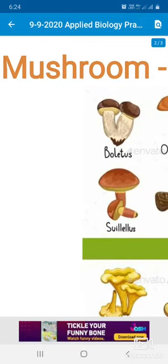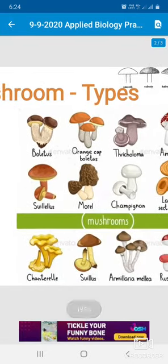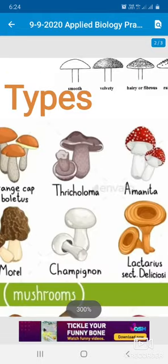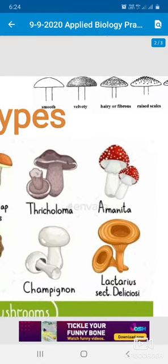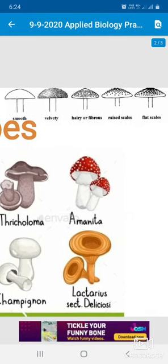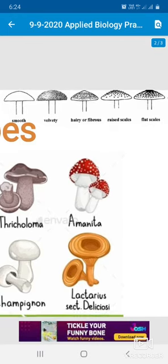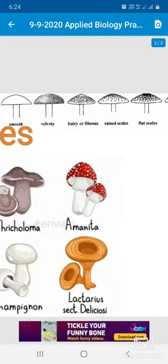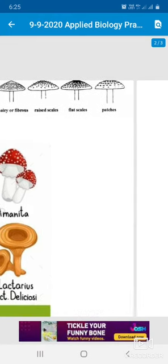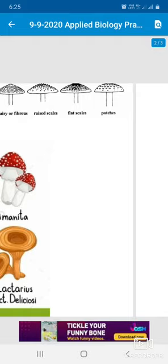There are many types and varieties of mushrooms. Looking at the cap surface: there is smooth head, velvety surface, hairy surface, and different scales — some have raised scales, some have flat scales, and some have patches. These represent different cap surface types of mushrooms.